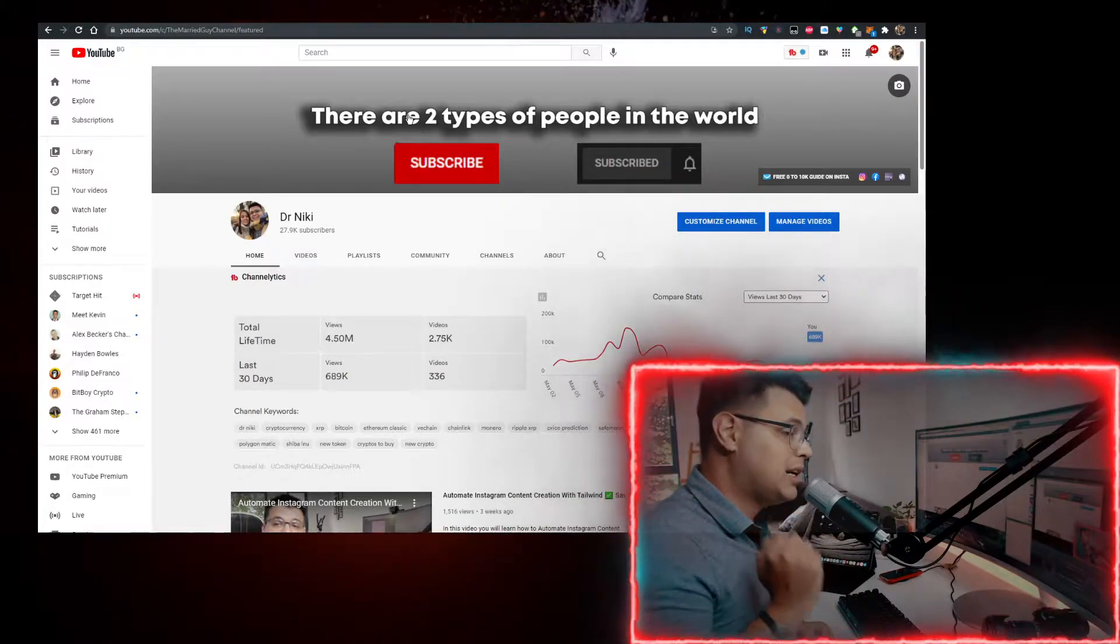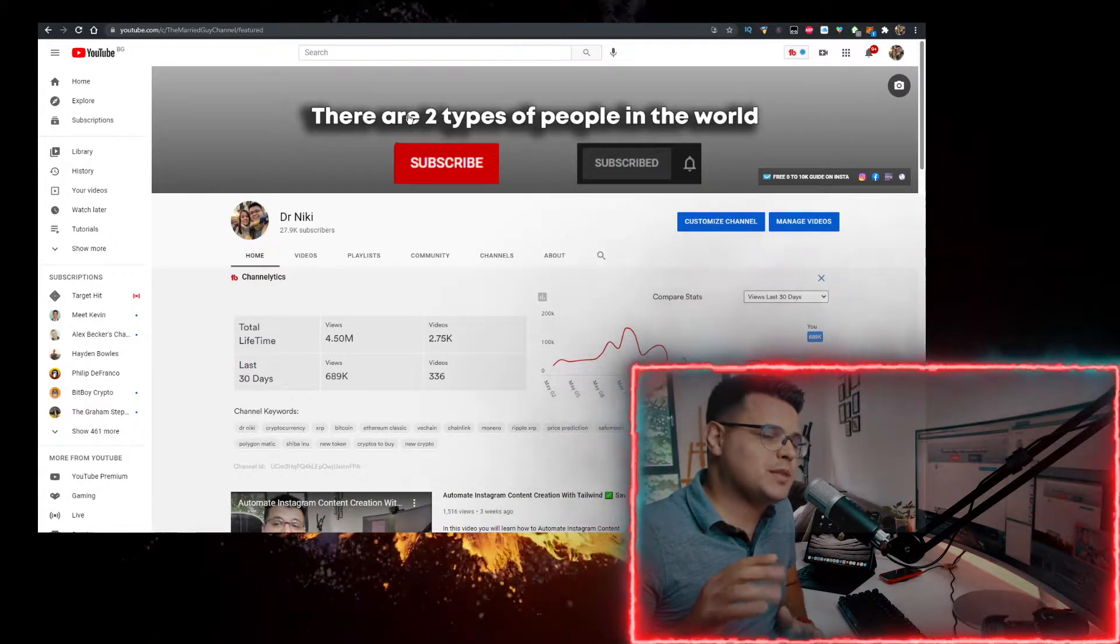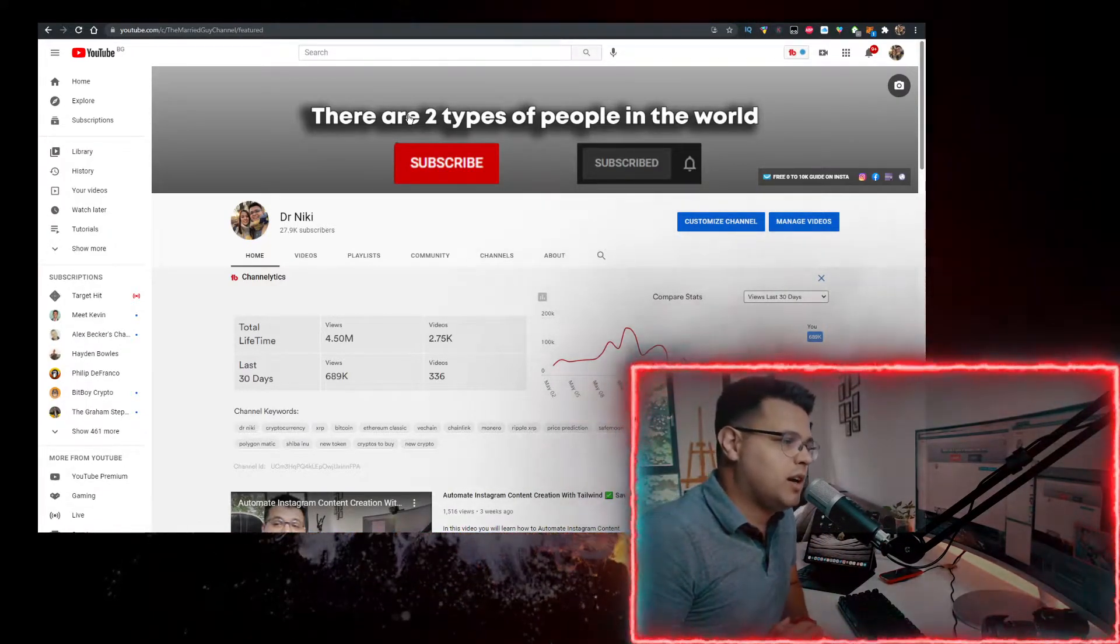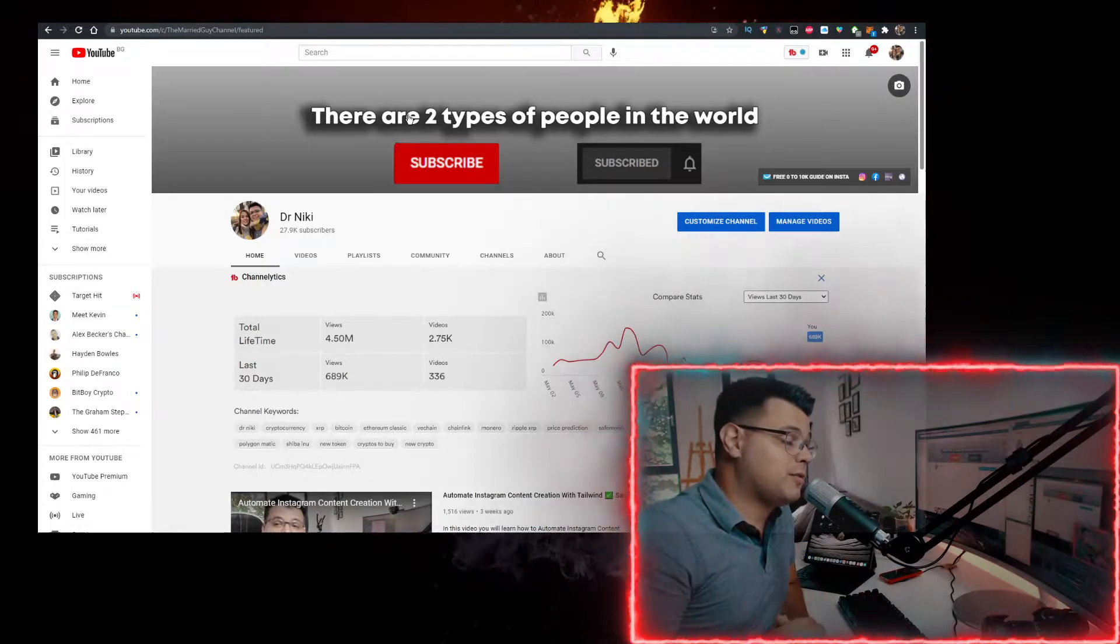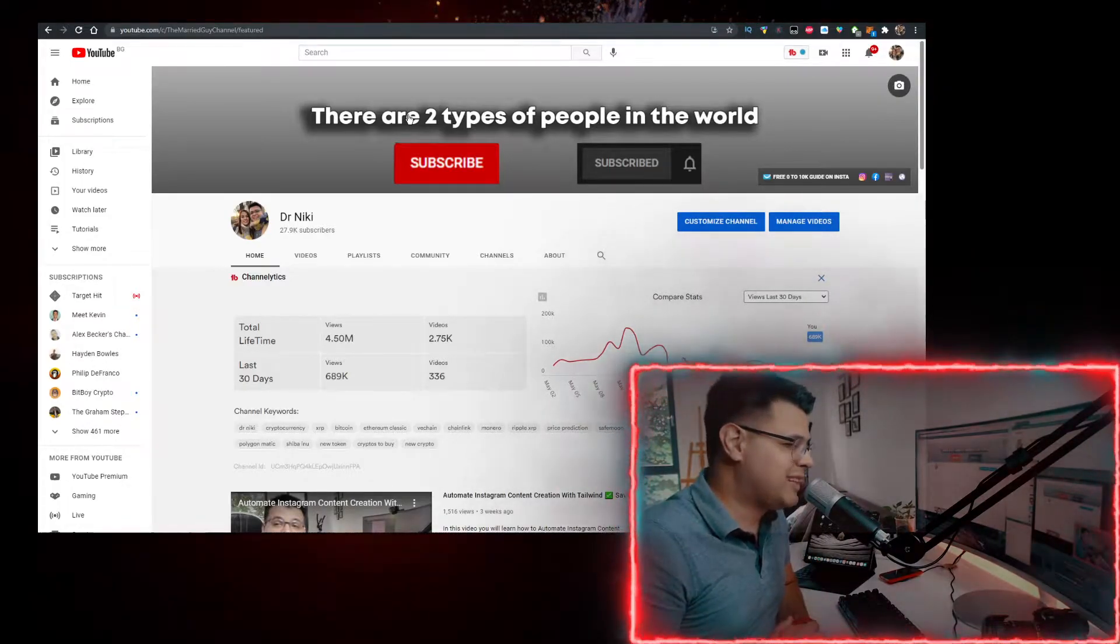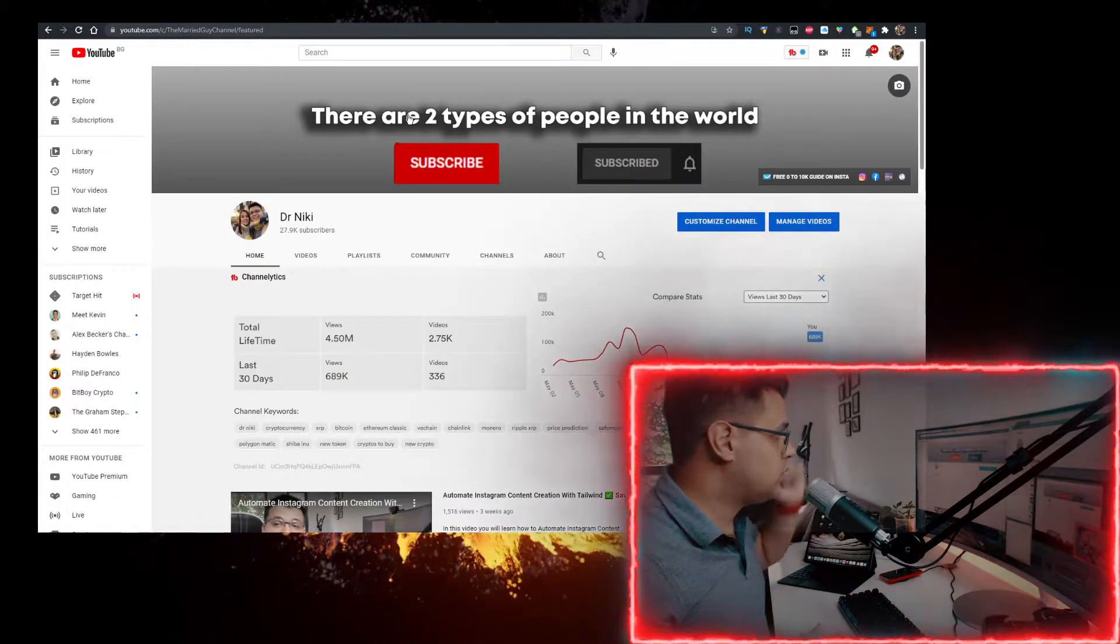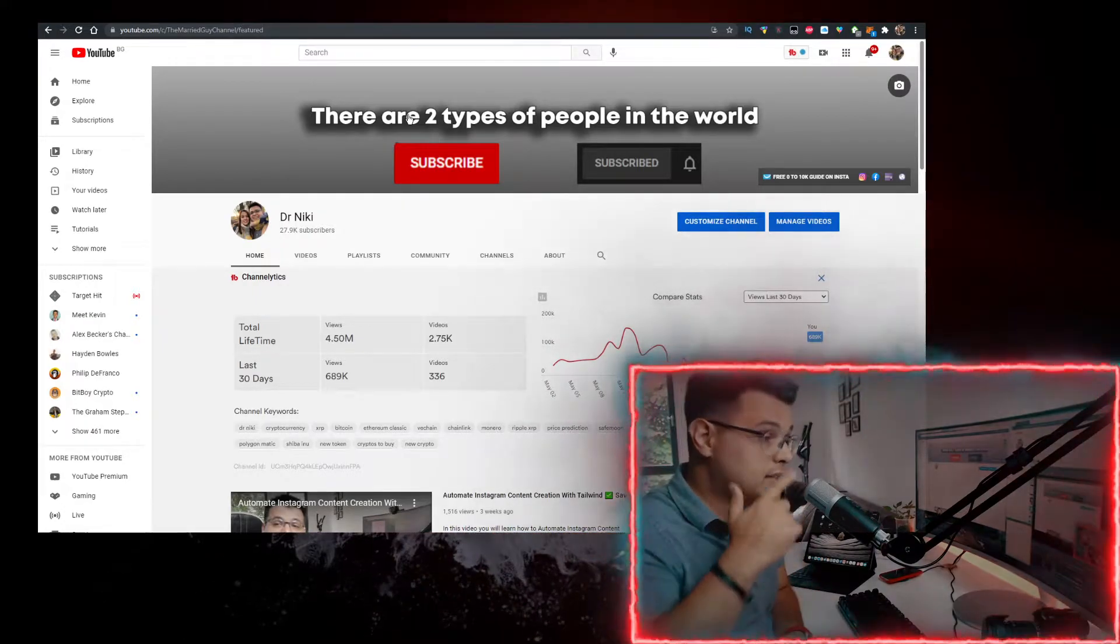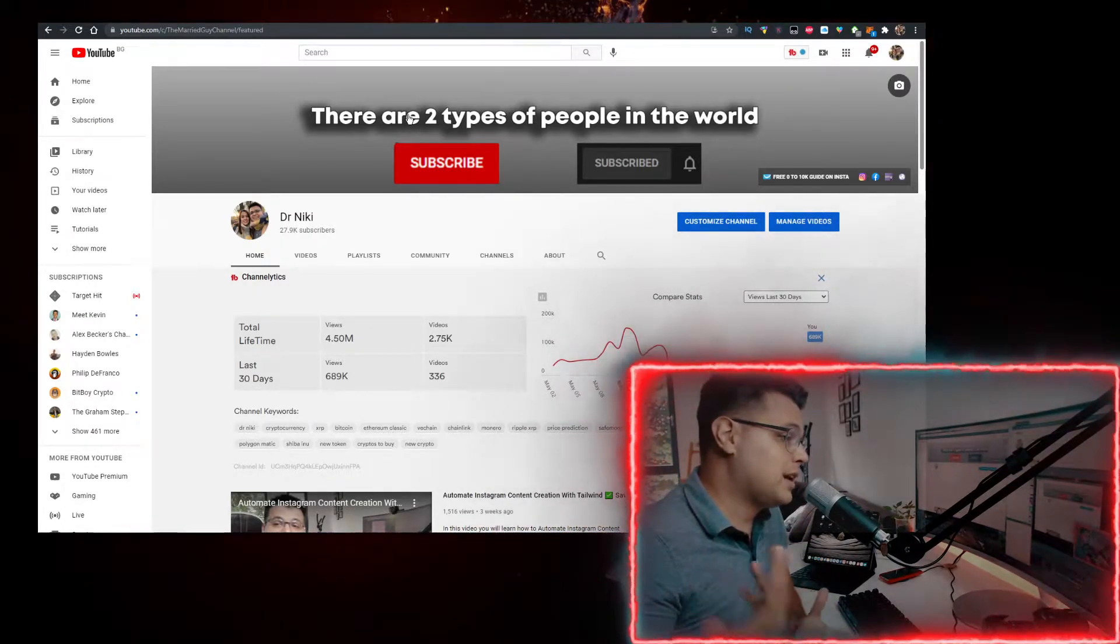But I've partnered up with Bybit to give you a special promotion and a bonus of $2,610 that you can claim using the link in the description down below. Like the video for the algorithm and subscribe with the notifications on if you're new.